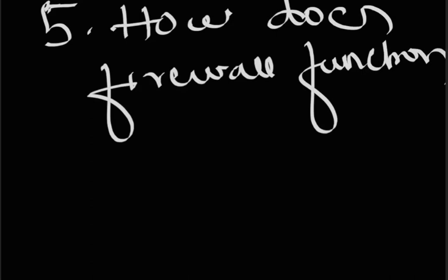So these are some of the important questions on firewalls. The further questions I will discuss in the next video. Thanks for watching, take care, bye bye.